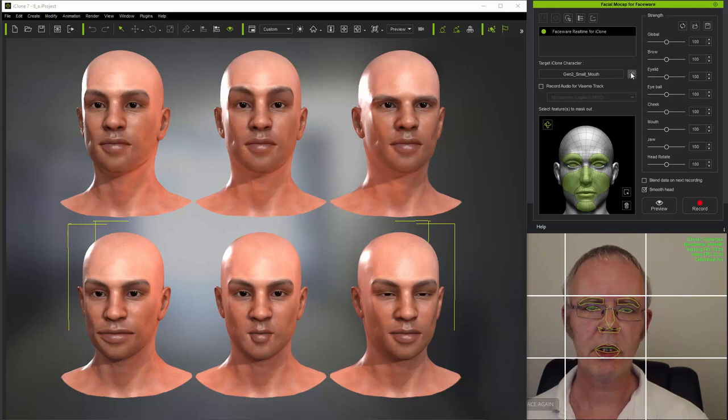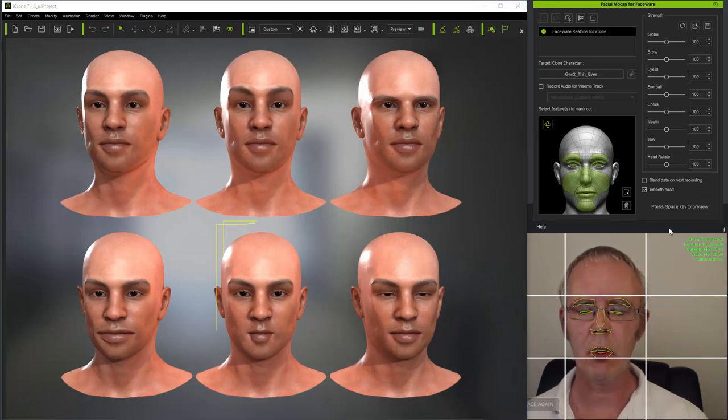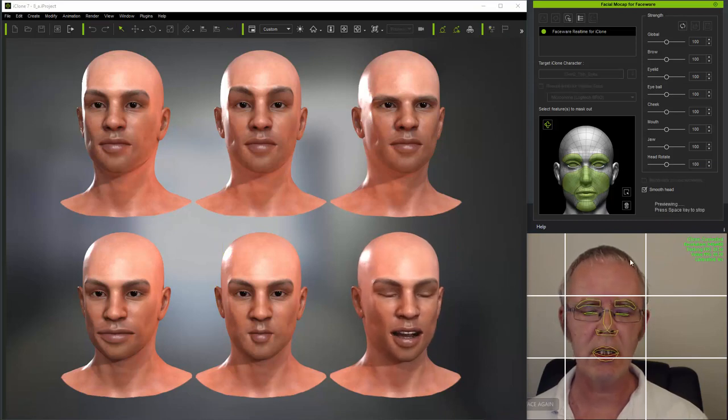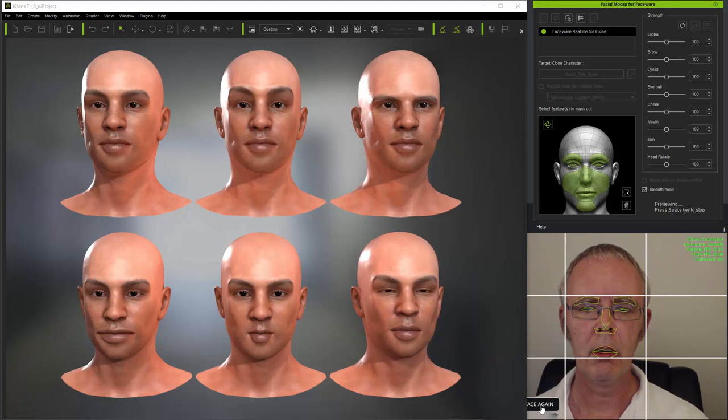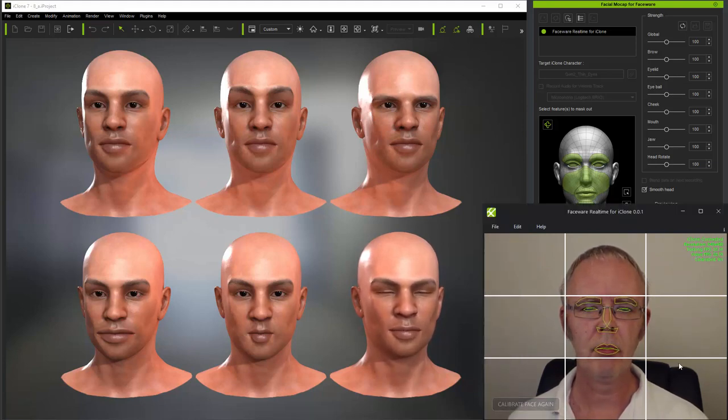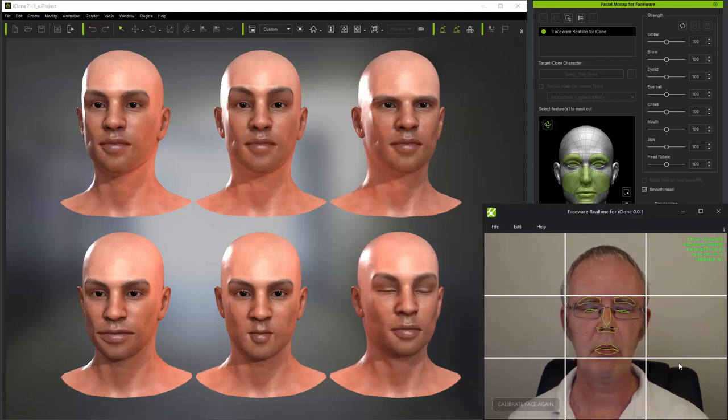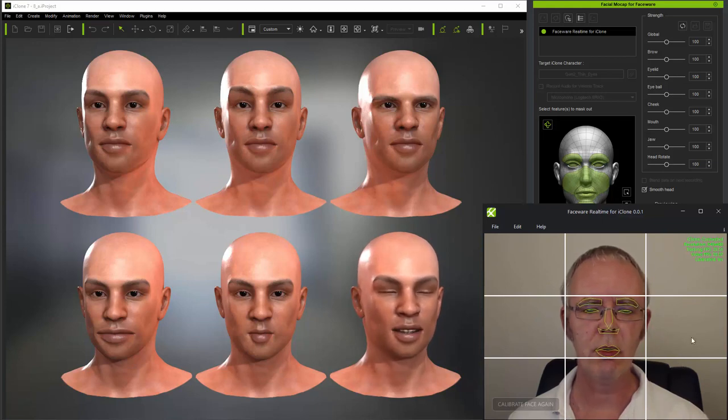And the same goes for eyes. Here I'm selecting a character with quite thin, squinting eyes by default. And I'll calibrate normally. And when I squint, and when I close my eyes or blink, you can see that the eyelids are closing much too far.